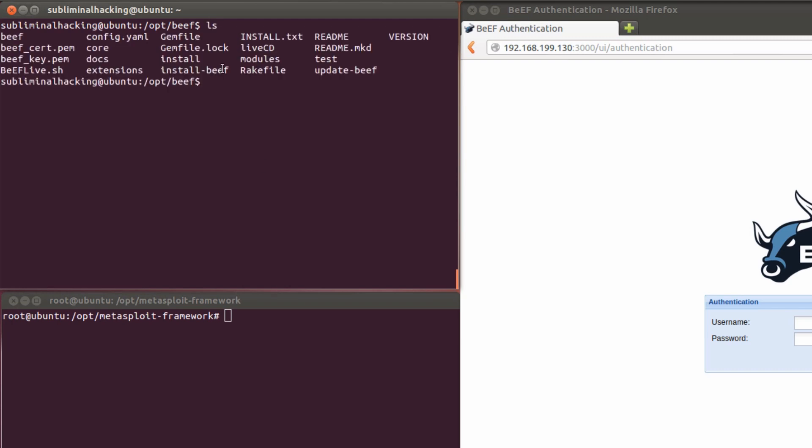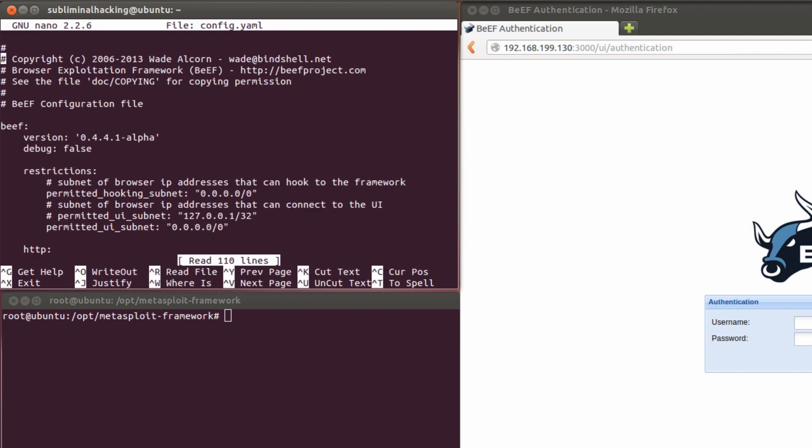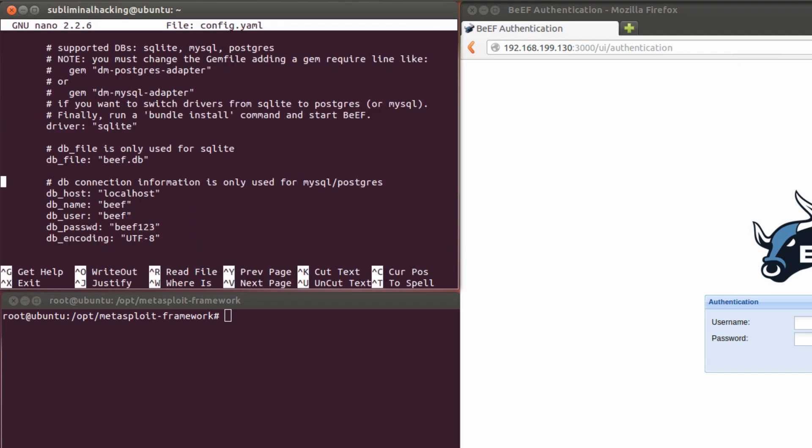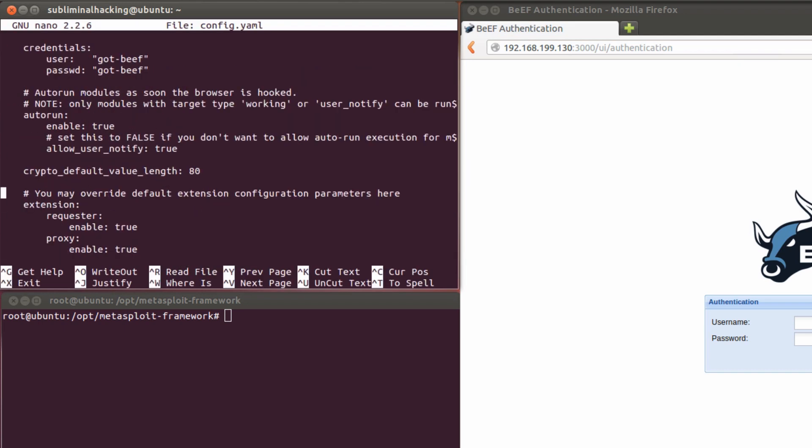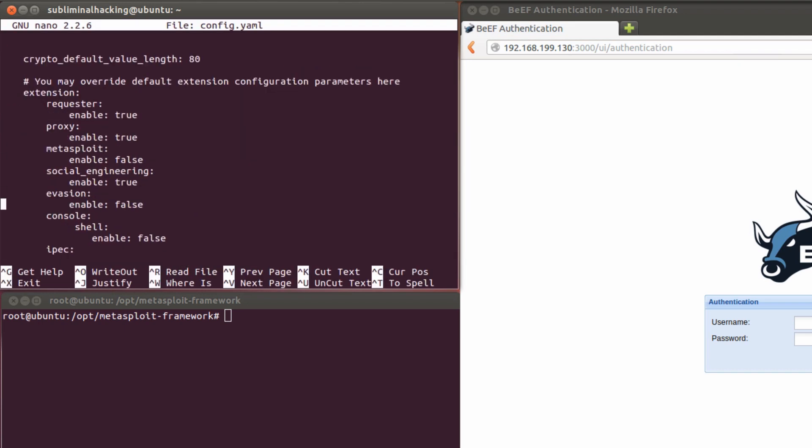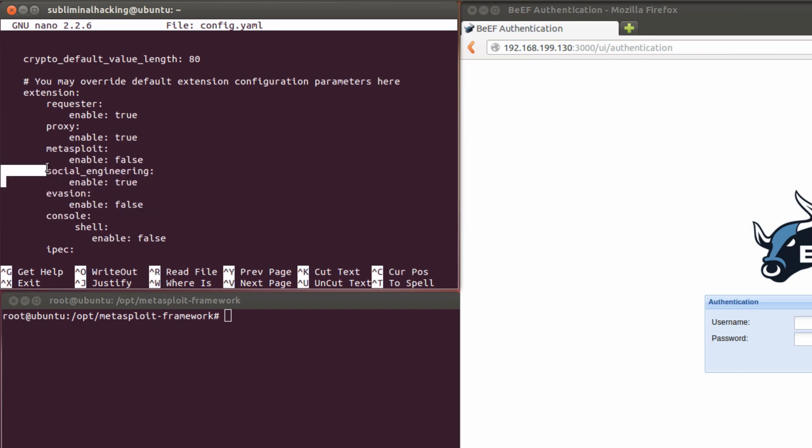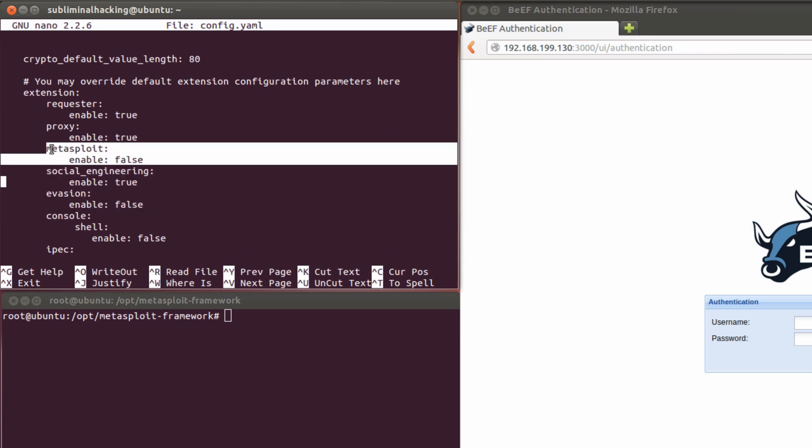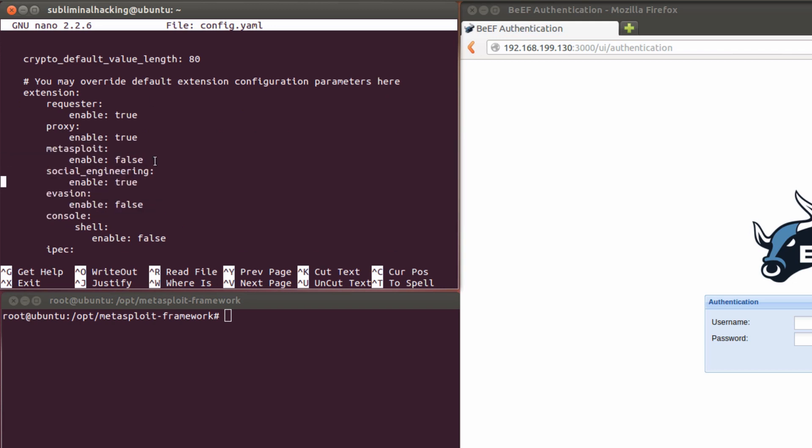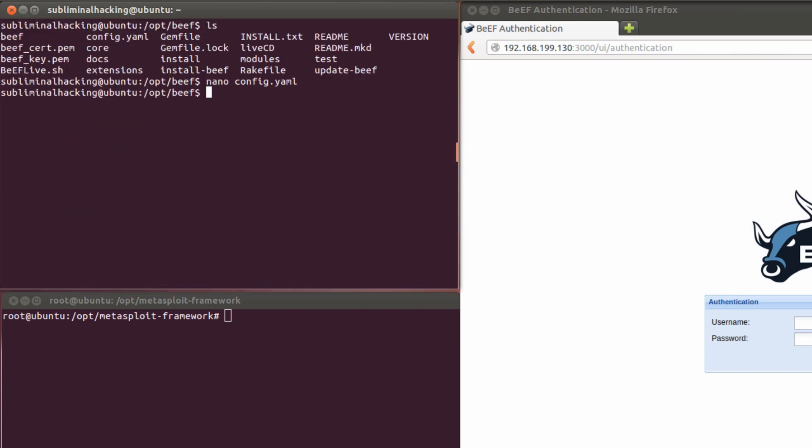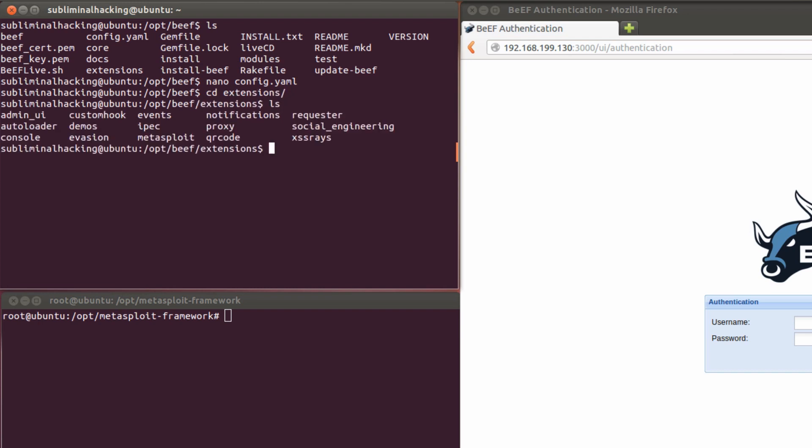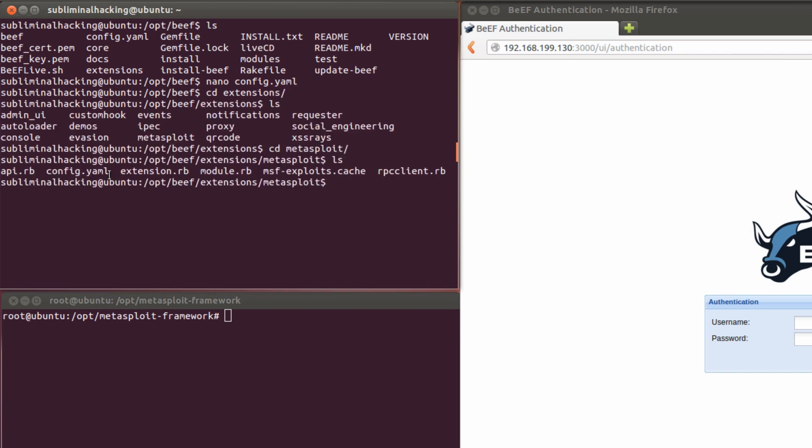So we're looking for the config.yaml file in the root of BEEF. And from here, we're going to look to where it mentions Metasploit being enabled and change the entry from false to true. Now we're going to move into the extensions and Metasploit directory. And again, we're looking for the config.yaml file here, so we can make the required changes.